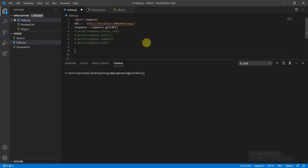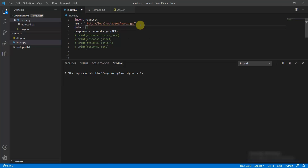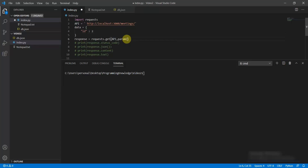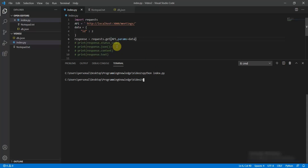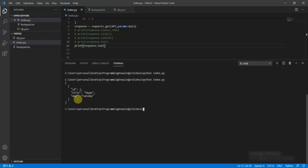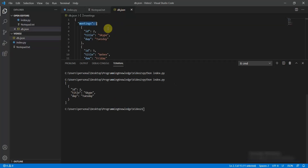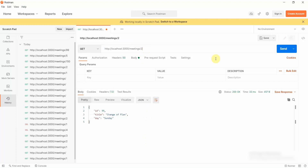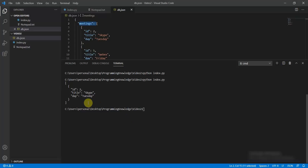Now let's implement CRUD operations. For a GET request with a specific ID, do: data = {'id': 2}, then response = requests.get(api_url, params=data). Print response.text — you can see the meeting with id 2 has been returned, which matches the result from the REST API at meetings slash two.